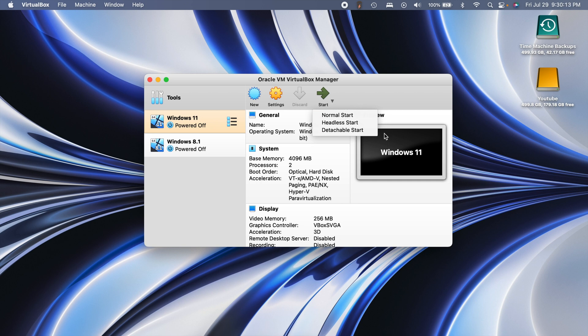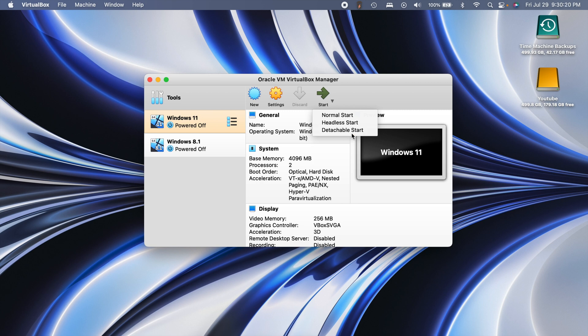From what I understand, headless starts it right here in this little preview window, and detachable starts it in the other window but allows you to close that window and run it in the background. Kind of cool.